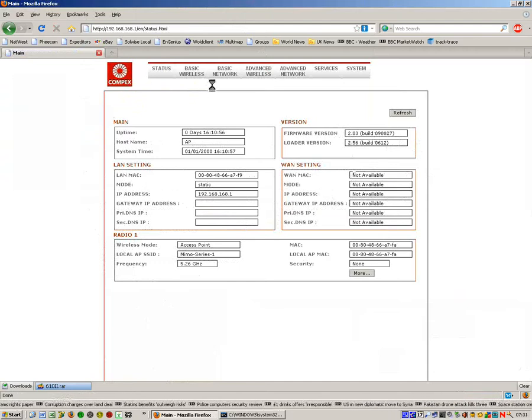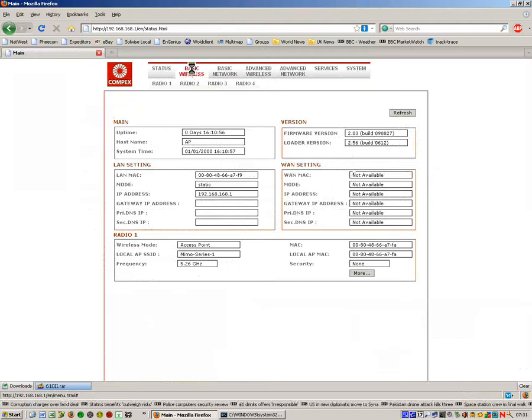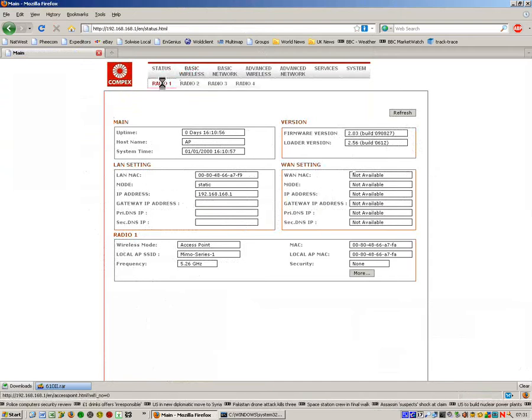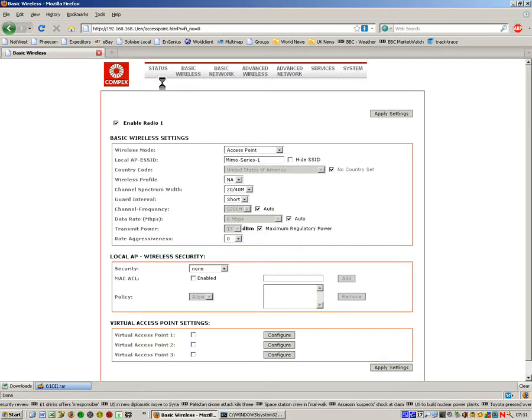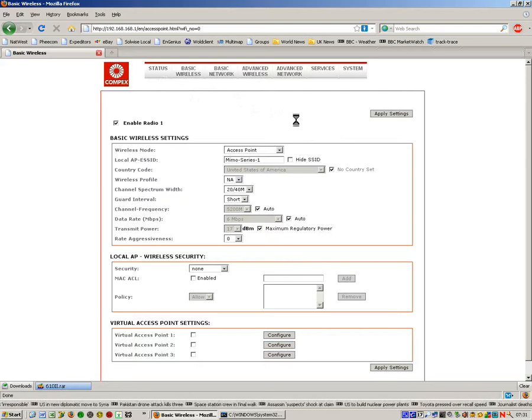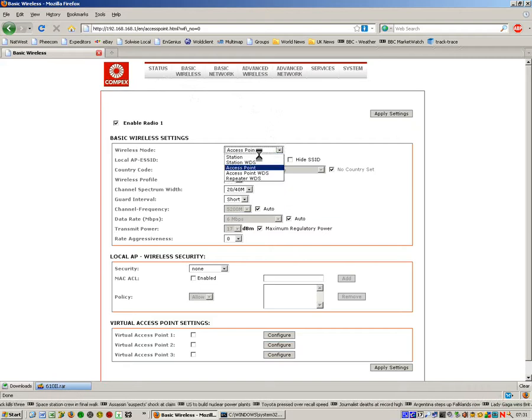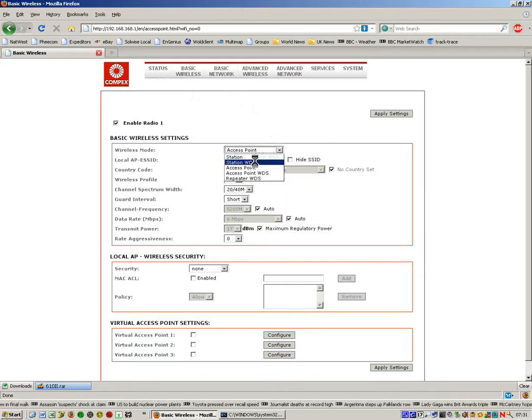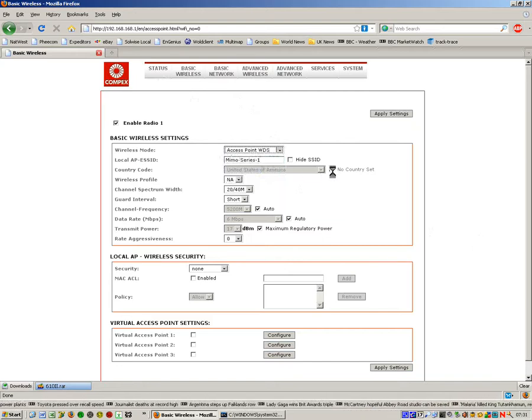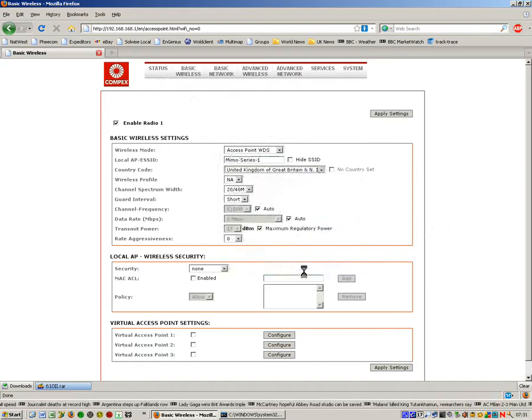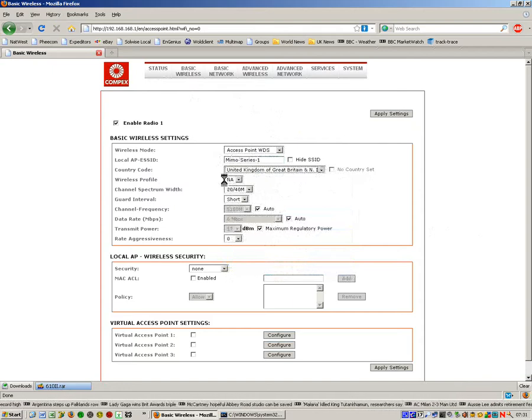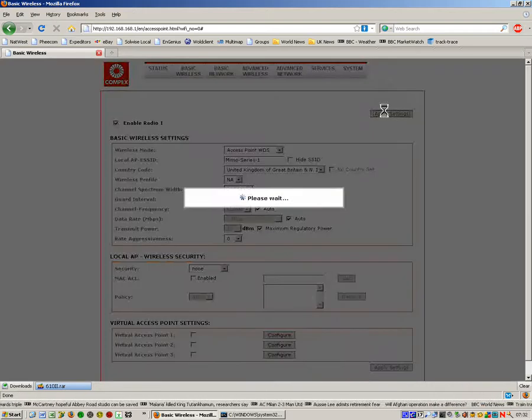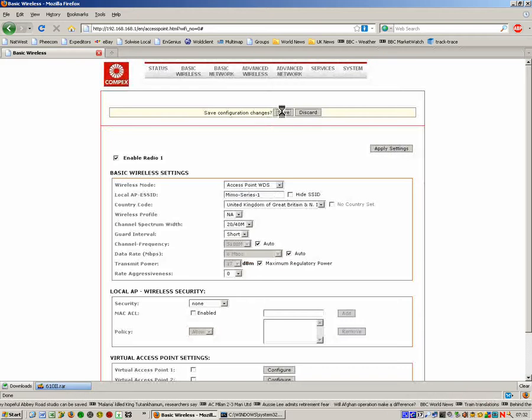First thing we need to do is go to the basic wireless and select radio 1. Theoretically this is a 4 radio unit but the version we have here is only the single radio. For bridging these two units, the approved technique as per the manual is one end is set up in Access Point WDS mode and the other end is set up in Station WDS mode. So we'll set up the Access Point WDS end of the link. I'm not going to worry about changing SSIDs. We're going to apply settings and save the changes.